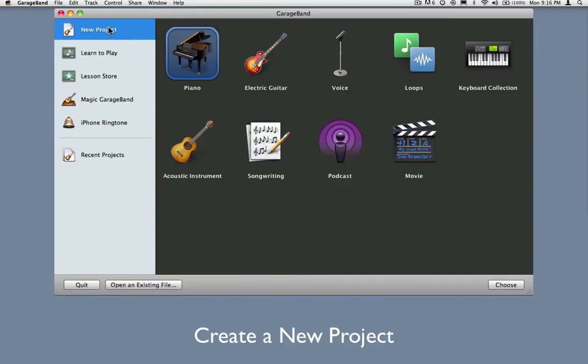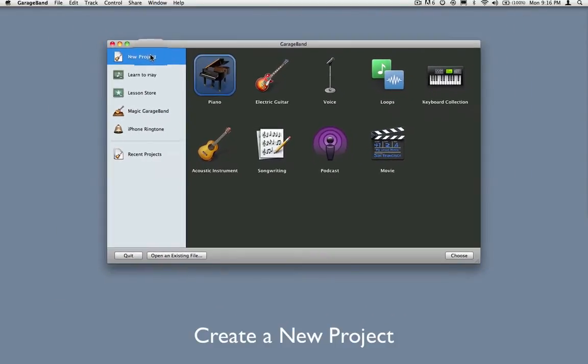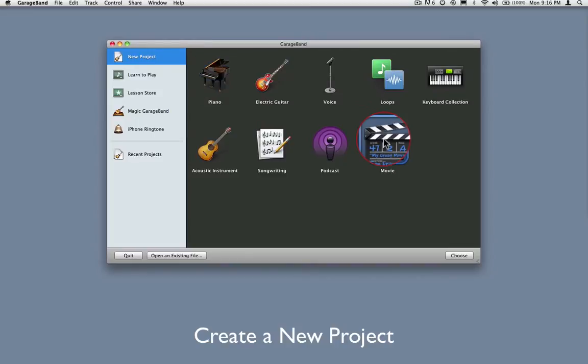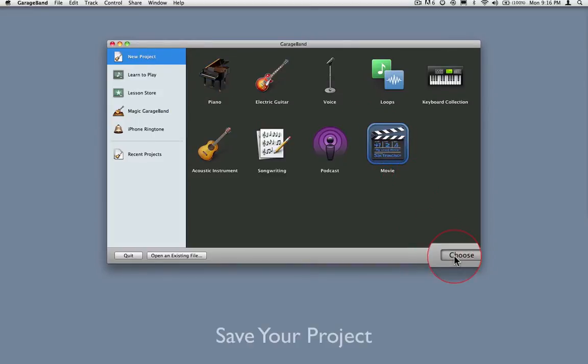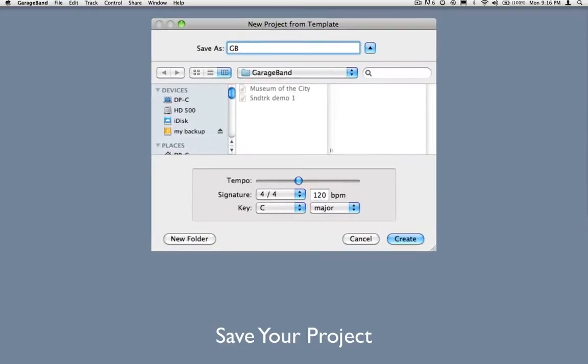Click on the New Project button in the upper left and choose the movie template from the Templates window. Now press Choose and save your project. I save mine in the GarageBand folder inside my Home Music Folders.